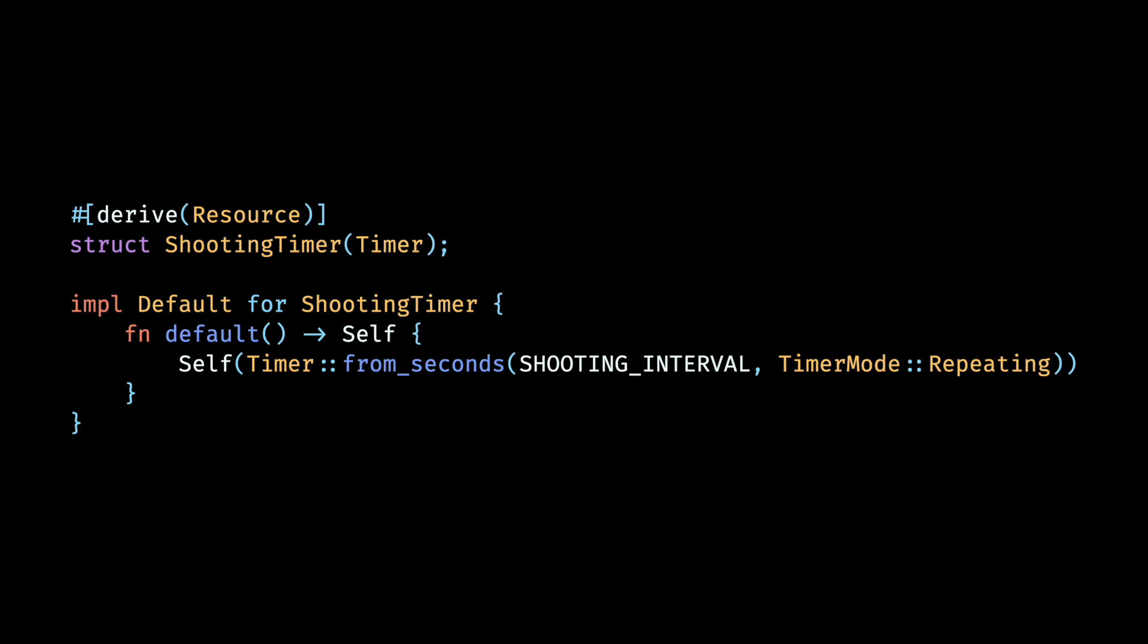Now to make our player shoot lasers at the enemy periodically, we will introduce a timer. We'll call it the shooting timer, which will be a wrapper around a timer object. A timer in Bevy is a convenient way to implement timed events, such as a turret shooting missiles periodically or a cooldown of some temporary power up. We set our timer duration to a constant that we have defined, and the timer mode to be repeating, as the shooting has to be repeated periodically.